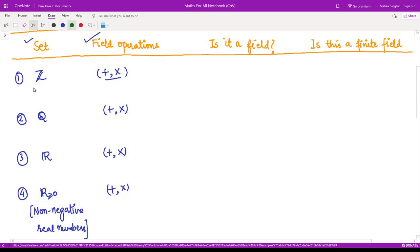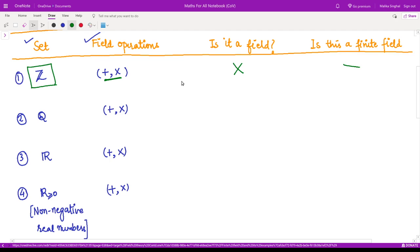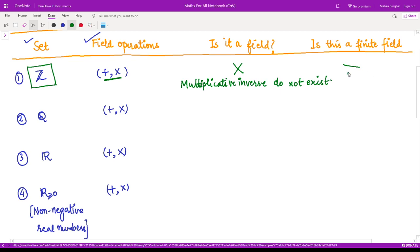The first example: you are given the set of integers and the operations are usual addition and multiplication. We just have to check whether this forms a field or not. Clearly, this is not a field, and therefore it is also not a finite field. The reason is that multiplicative inverses do not exist. For example, the number 2 is an integer, but its multiplicative inverse 1/2 does not belong to the set of integers. Therefore, this is not a field.